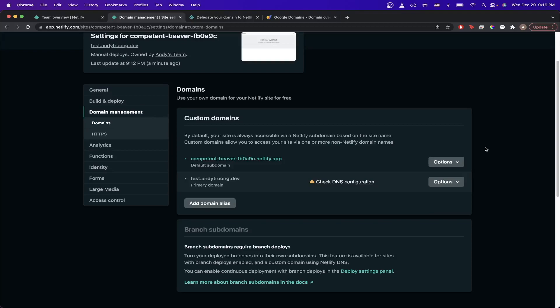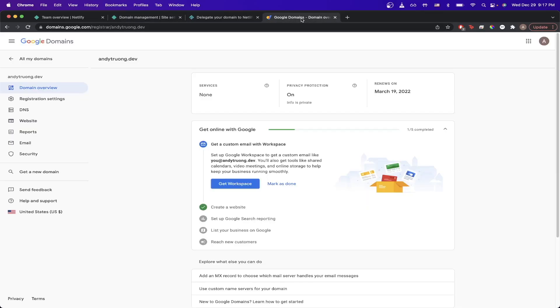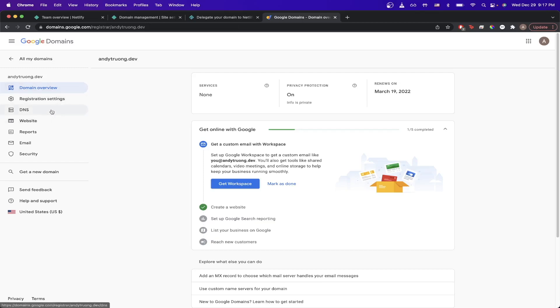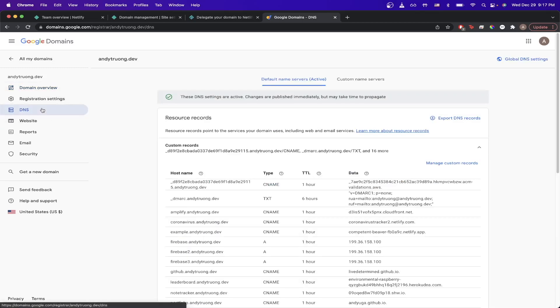Once you complete those steps, the next step is to edit your domain settings. Wherever you purchased your domain from, go to that website. In this example, I'll be using Google Domains. Once you get into the domain overview page, go to your DNS settings.